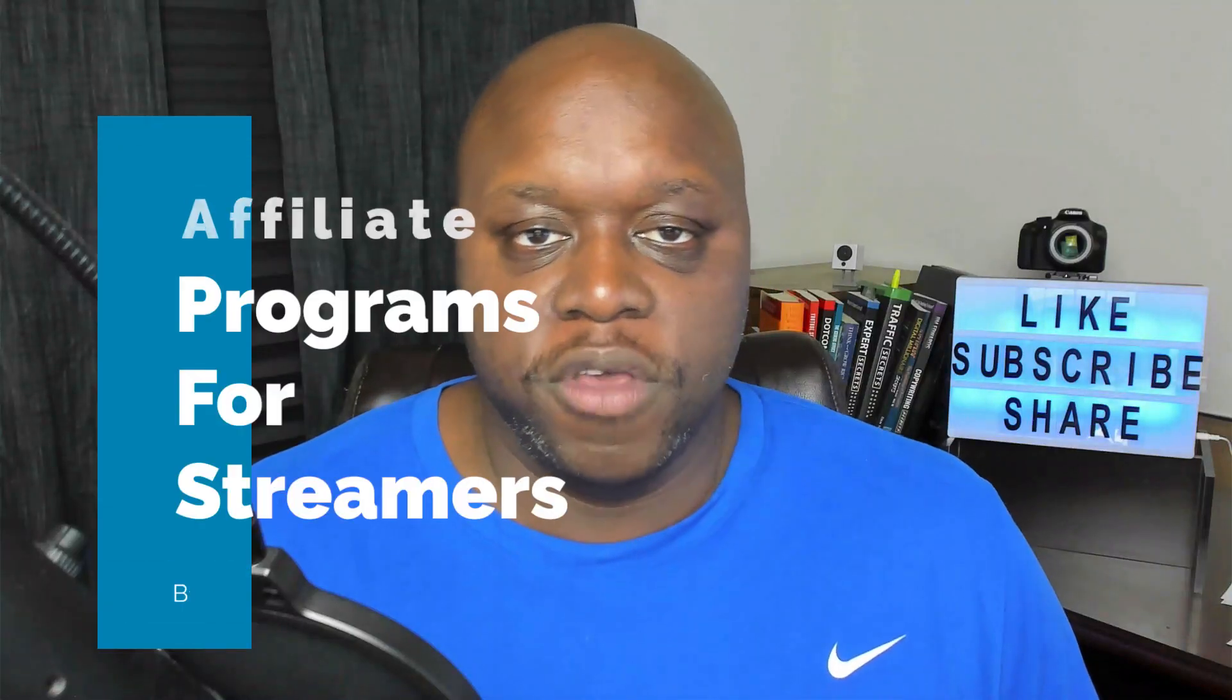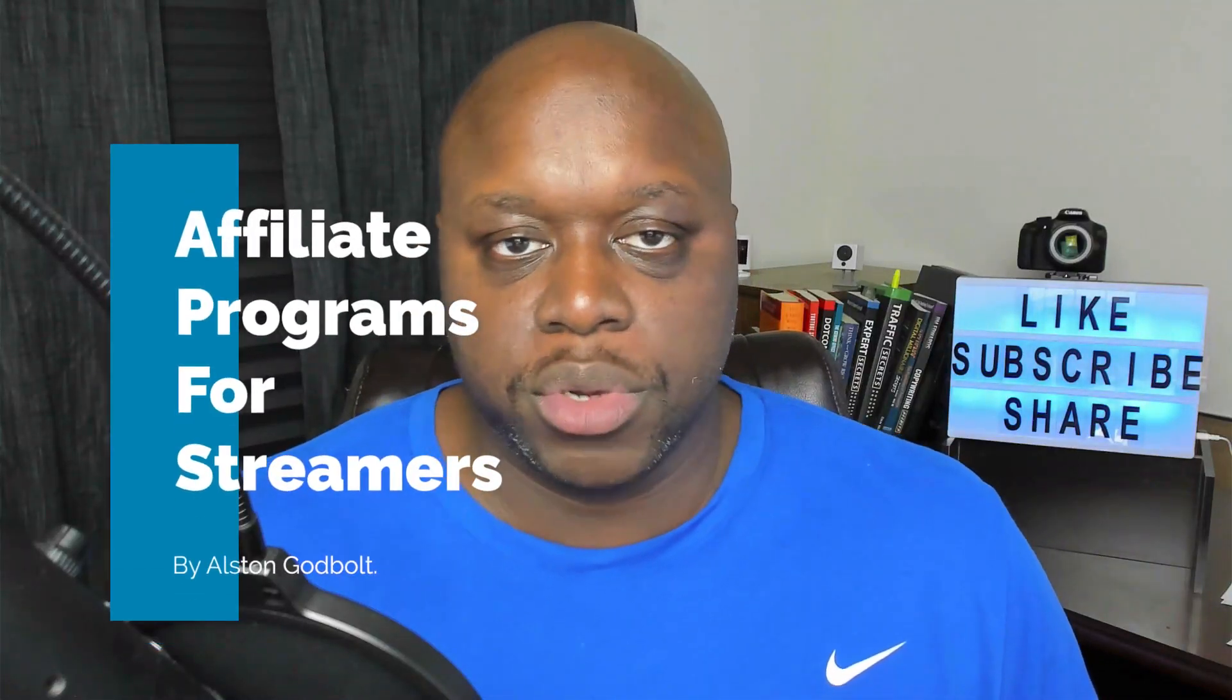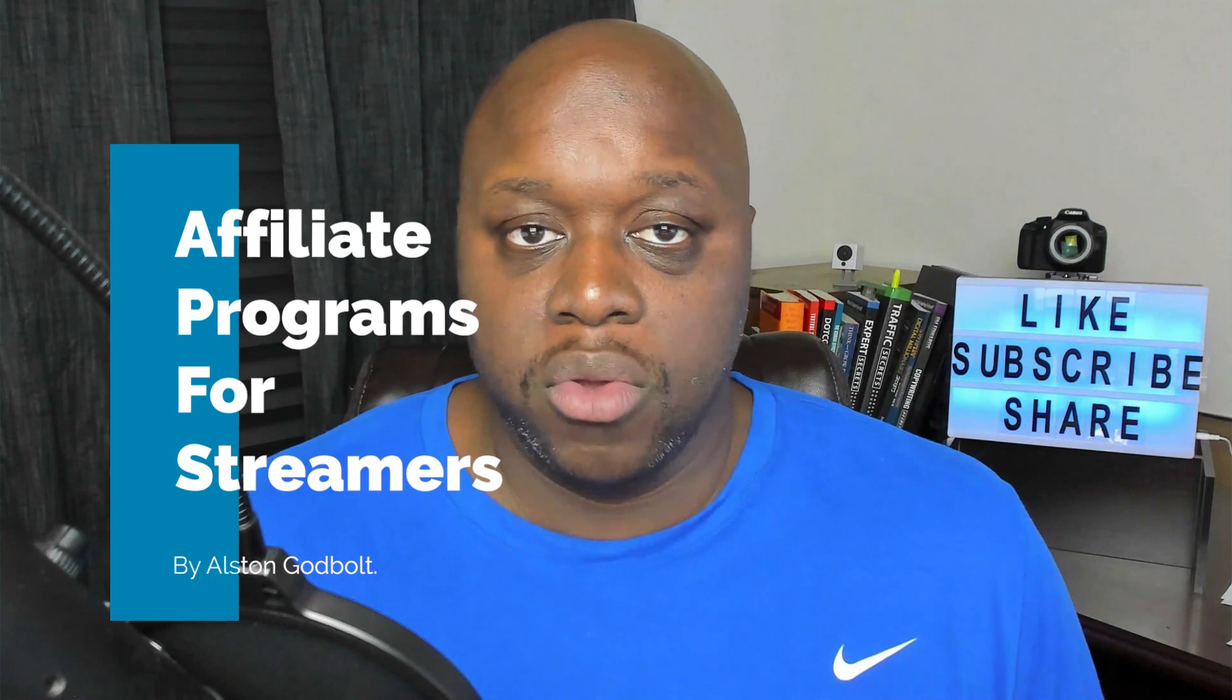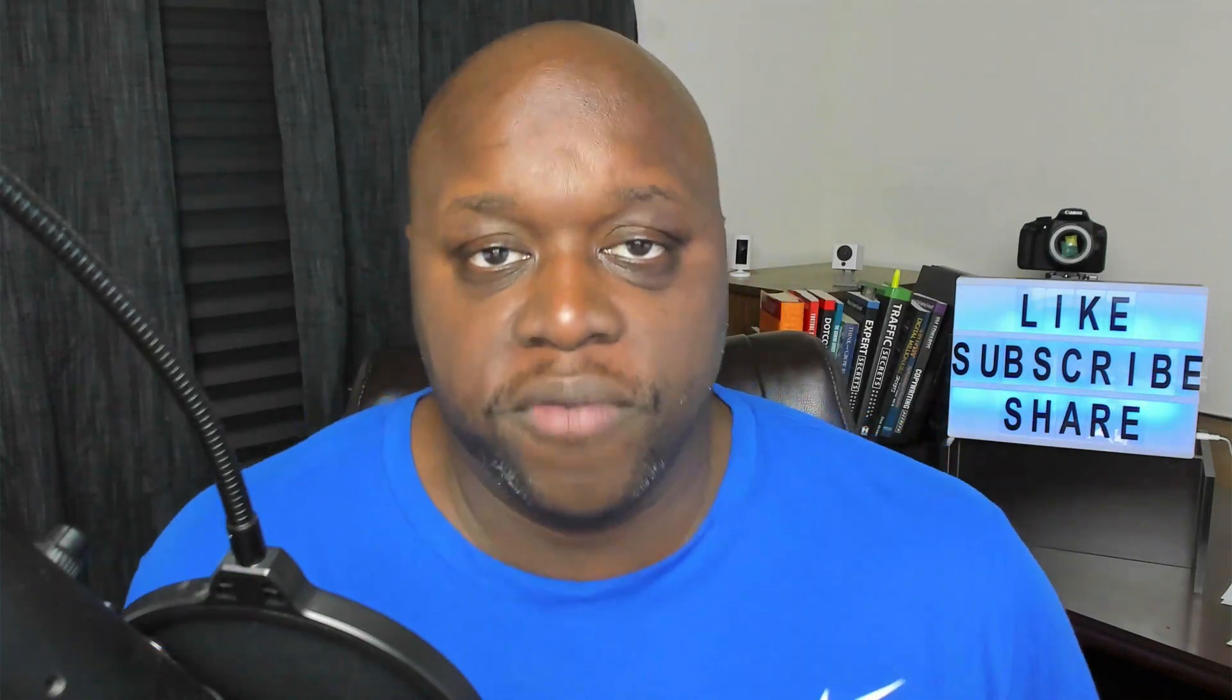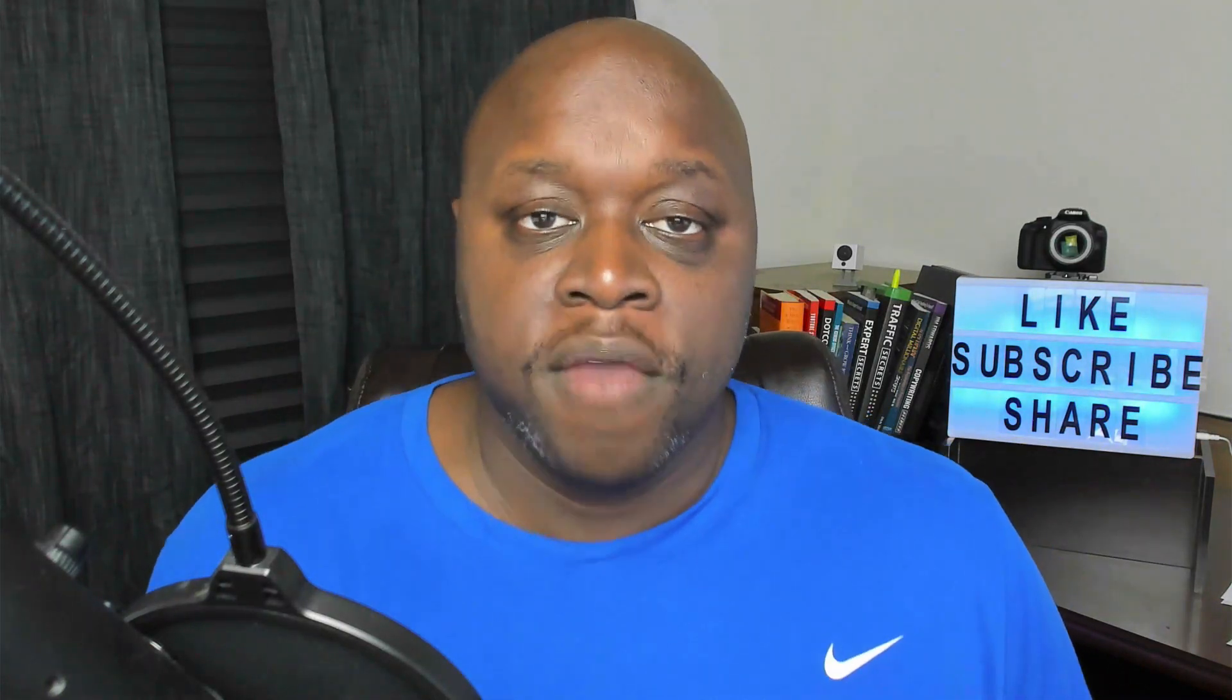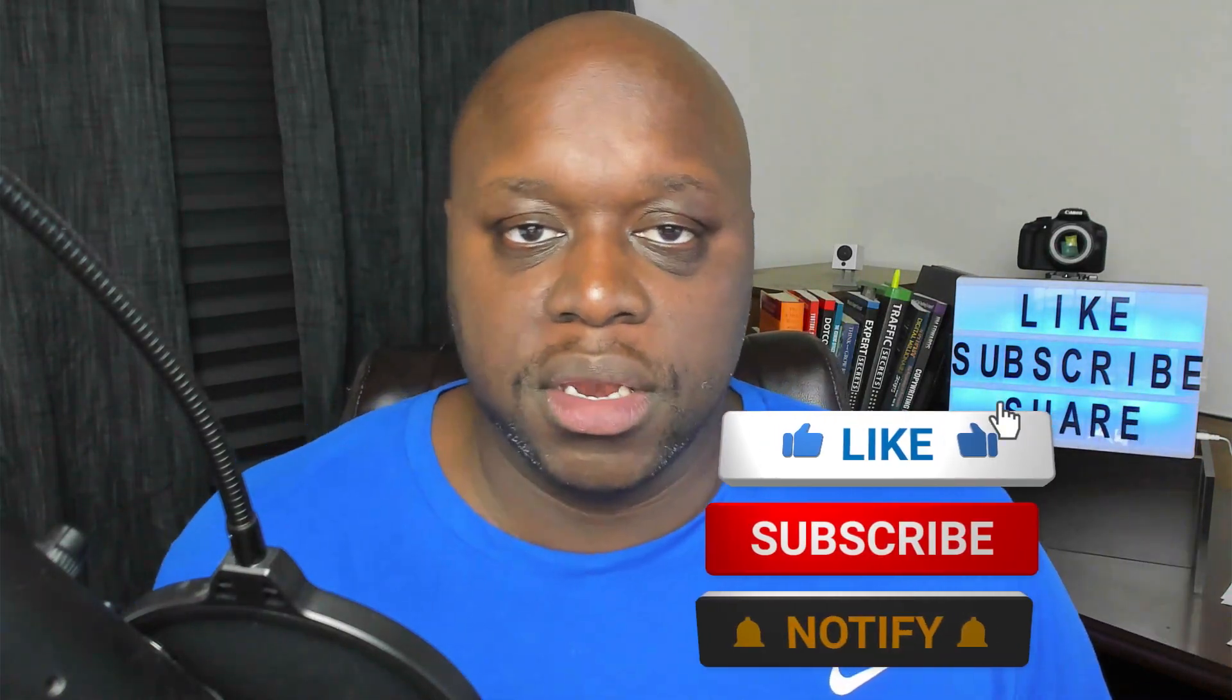In this video I'm going to reveal the best affiliate programs for streamers. I'm assuming that you stream either on YouTube or Twitch or one of the other platforms out there, and these are the best programs to help you make even more money as a streamer. For the best tips and tricks to learn affiliate marketing and internet entrepreneurship, be sure to subscribe to the channel and ring the bell.